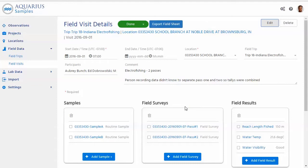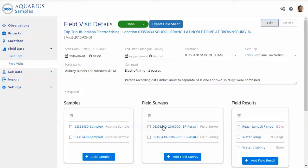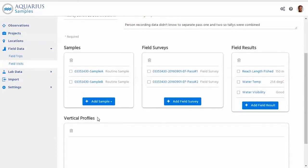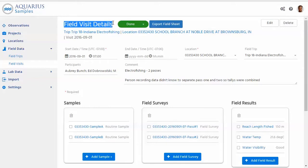Right before I do that, as you mentioned there is different data types within this visit. I think it's important to point out what ties those different data types together in this visit. That's the system doing that for you. You don't have to match up data by IDs, by daytimes, by locations. This data is part of this visit so you could be doing sampling field work with different time stamps or you could be doing field surveys, field results and even vertical profiles. All that data is part of this visit and that's really a concept that's built into Aquarius Samples. So it really helps if later on you're trying to dig into different types of data and what was going on in the field at that specific time.